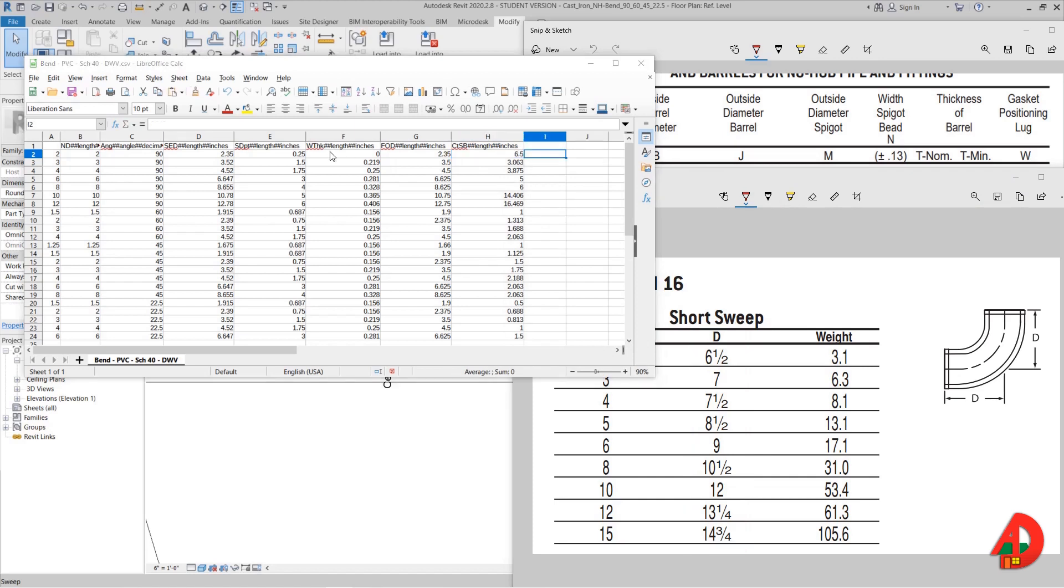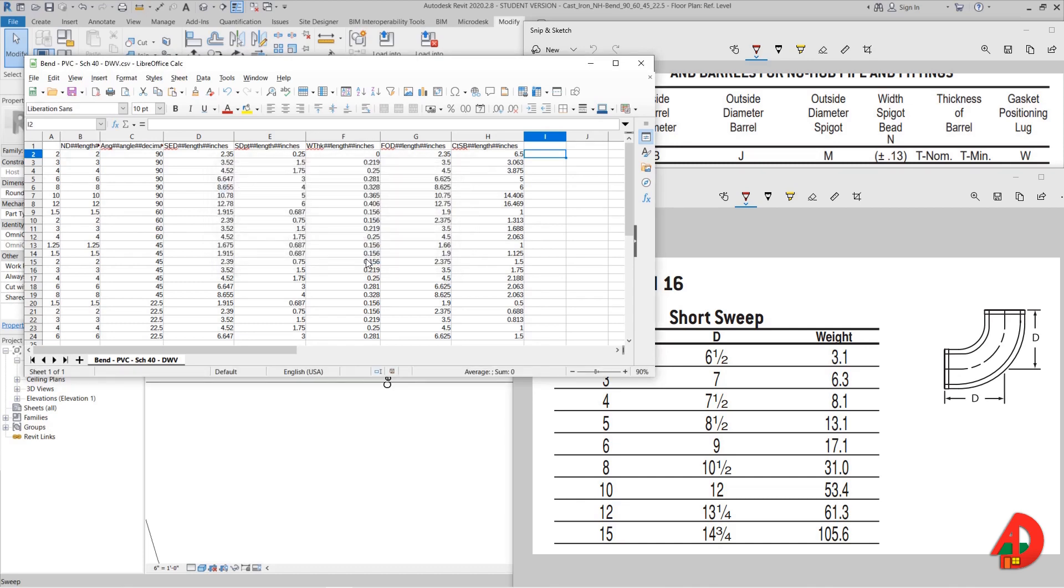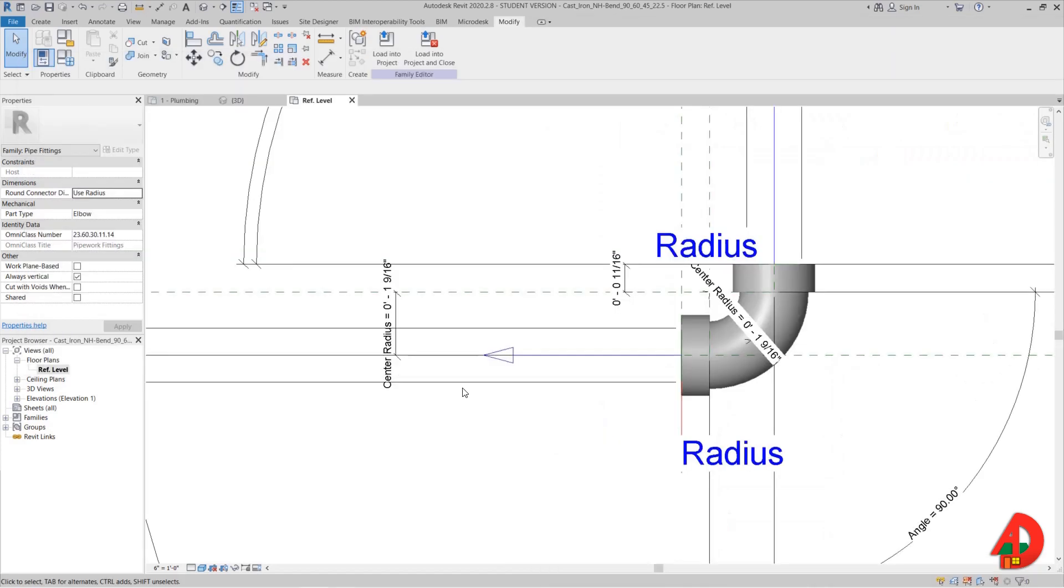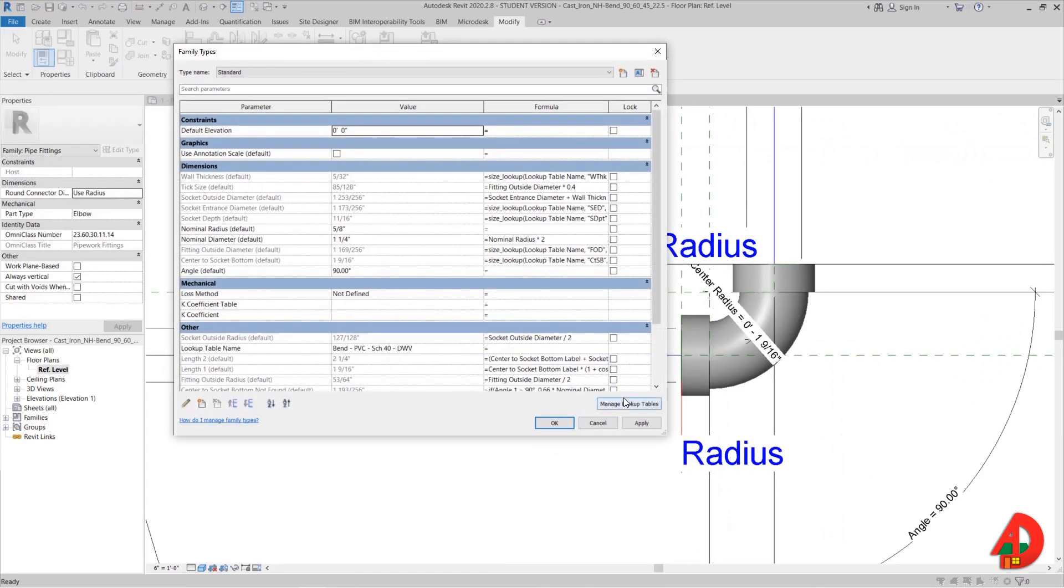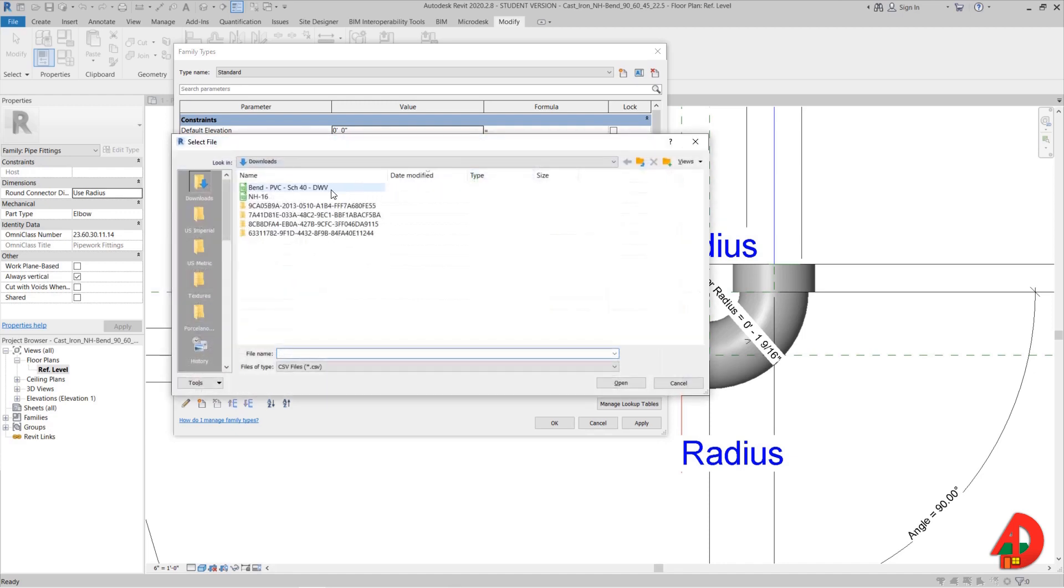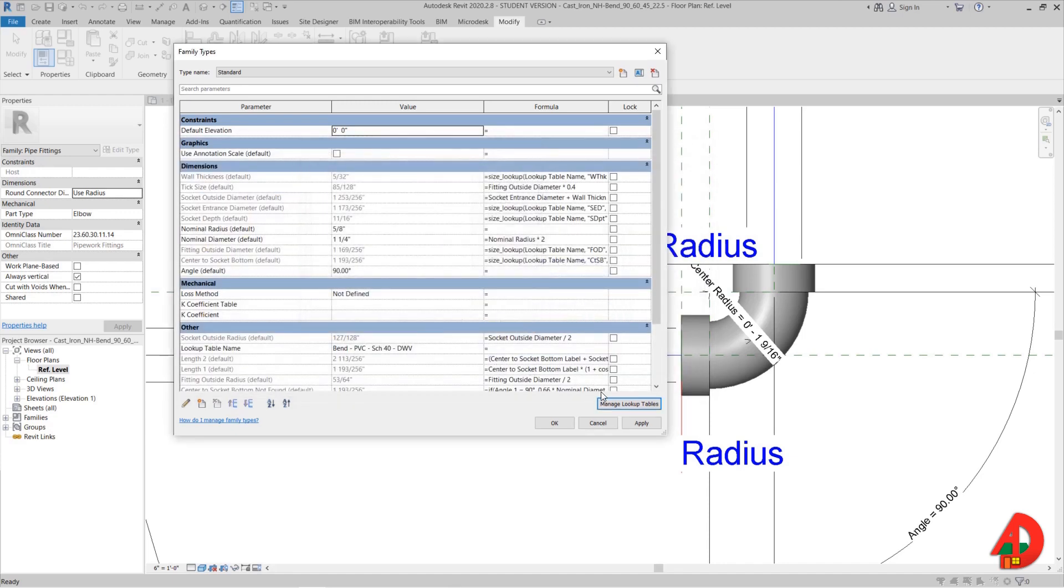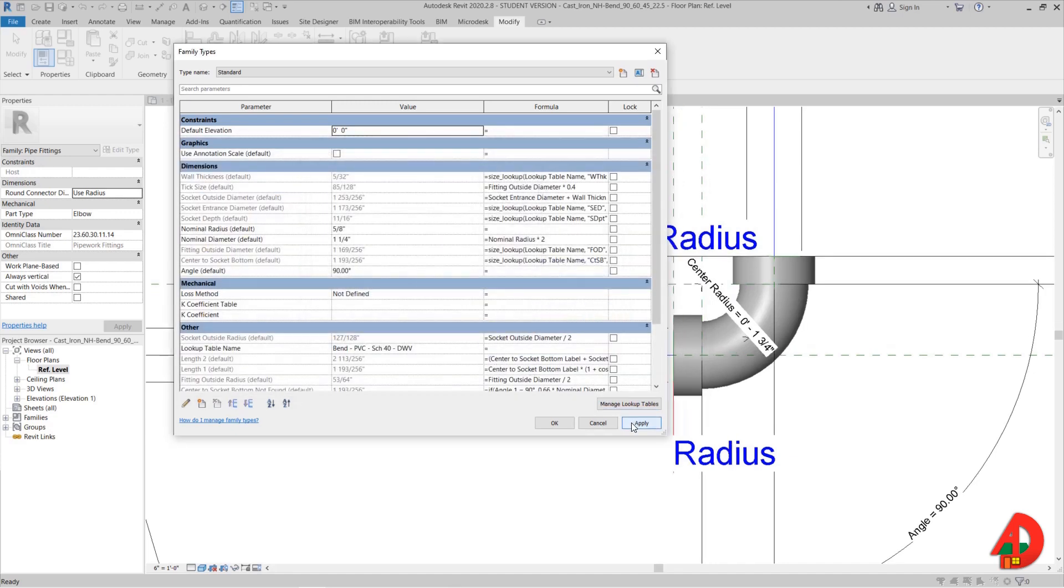Using Ctrl and S on the keyboard I will save this lookup table for now and see how the 2 inches fitting looks after these changes. In order to see the changes take place in the fitting family I will have to go back to Revit and in the properties import this lookup table again. Now I press apply and it does not look as expecting.